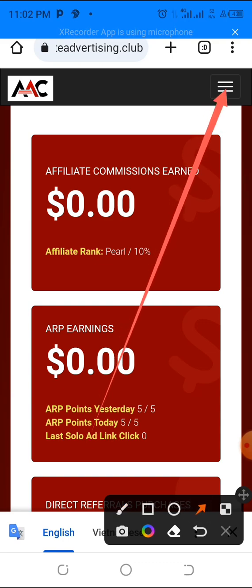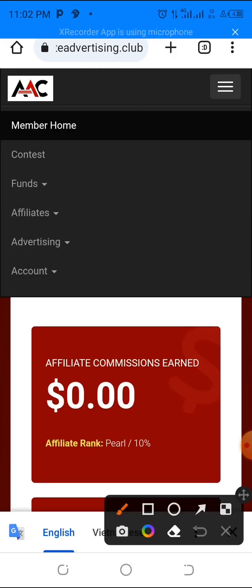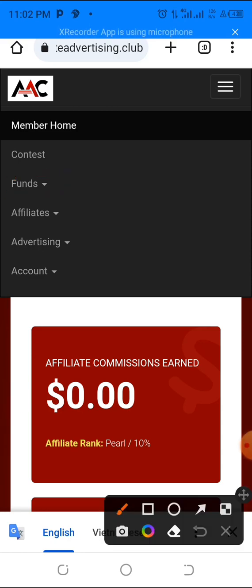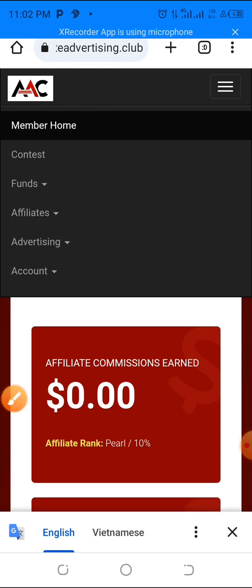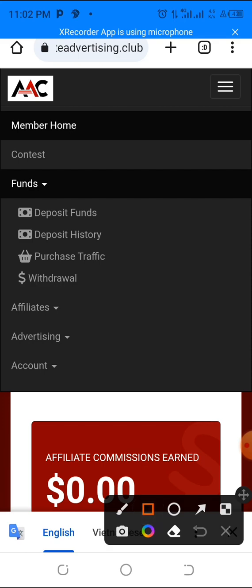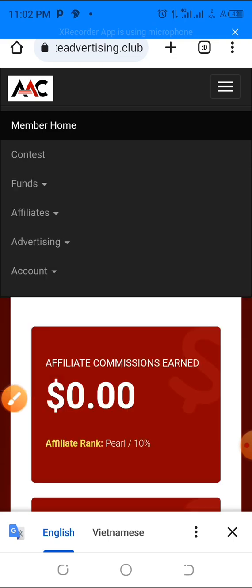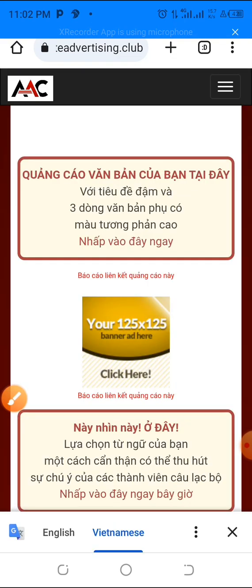On mobile, click on the menu at the top right. You can see the features — tap on 'Funds.' It has a dropdown, tap on it, and what you want here is 'Deposit Funds.' Tap on 'Deposit Funds.'